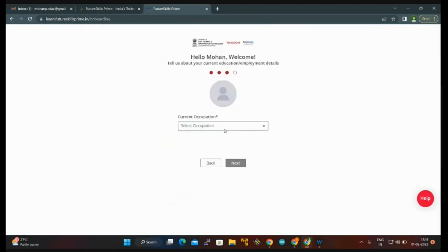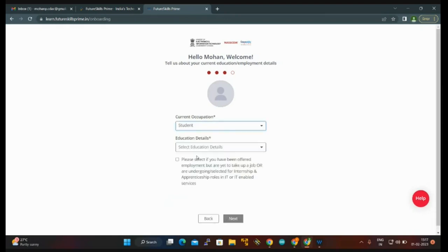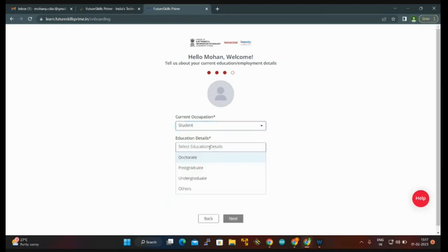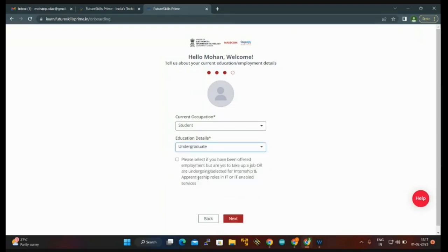You can see here current occupation. There will be three options: working professional, unemployed, and student. I am clicking student. Then you can see education details: postgraduate, undergraduate, doctorate, and others. I'm clicking undergraduate.